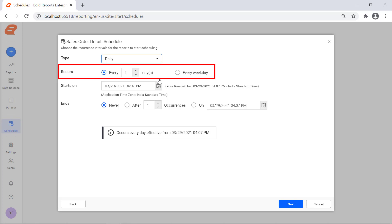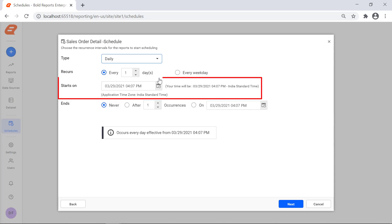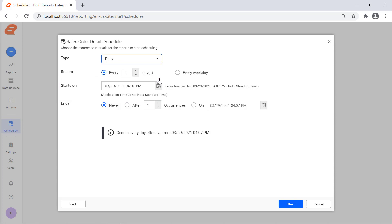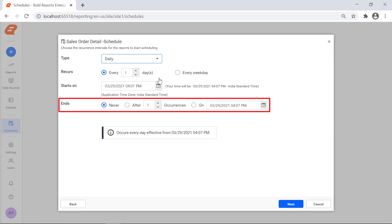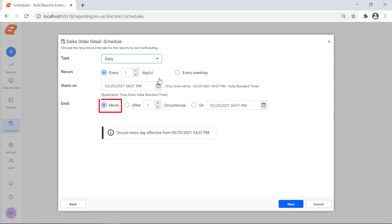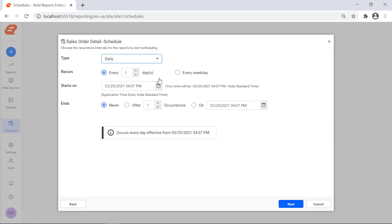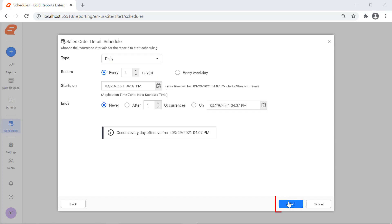Recurs displays the recurrence of the schedule based on the selected type. The Starts On field refers to the starting time of the schedule. Ends refers to when the schedule will stop. The Never option means the schedule will run forever until we disable it manually. After Occurrences allows you to end the schedule after a specified number of occurrences. On allows you to configure the end date of the schedule. By default, the Never option is selected. Click the Next button.